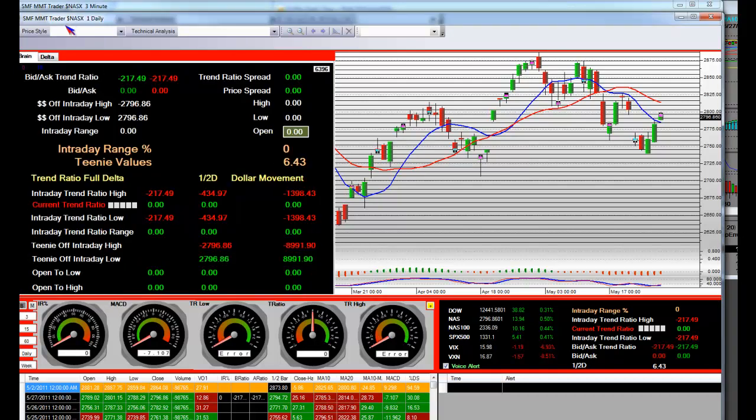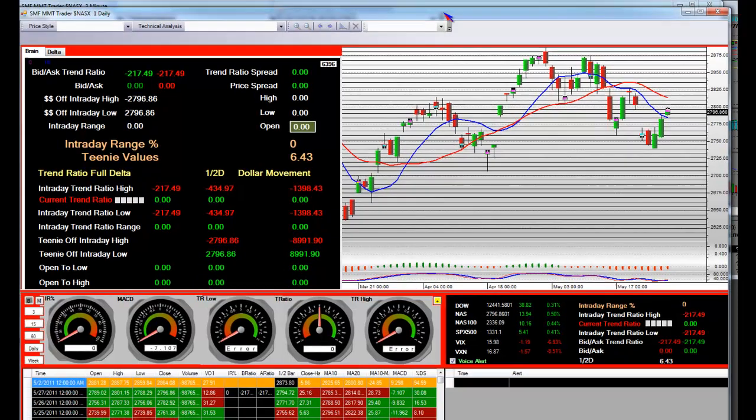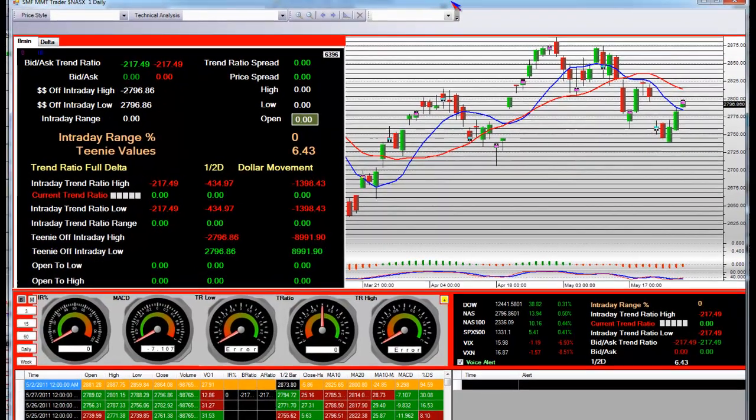Good afternoon. NASDAQ Daily Chart, NASDAQ Comp. MMTs, live here on Saturday, 5-28.